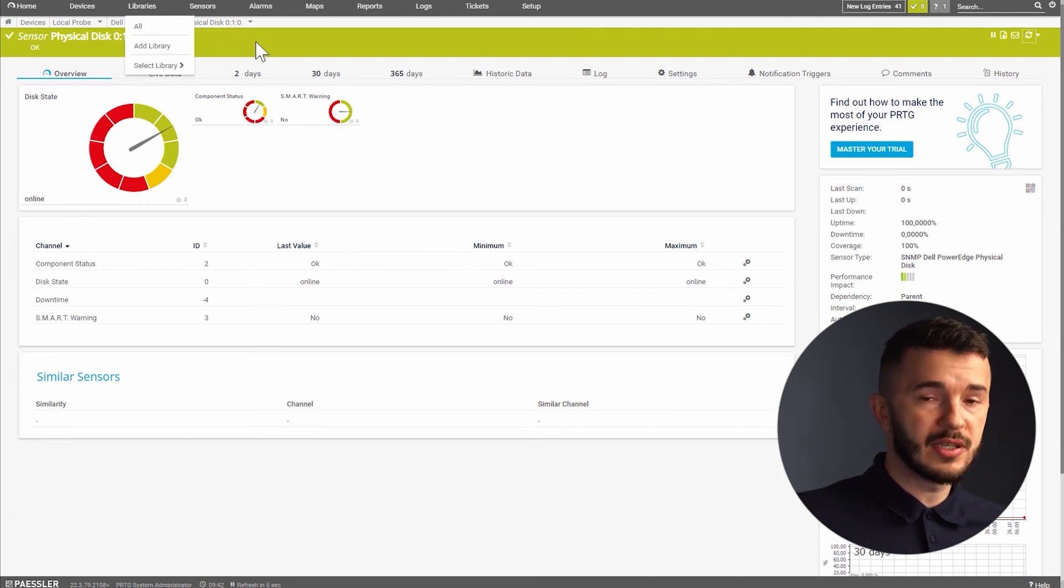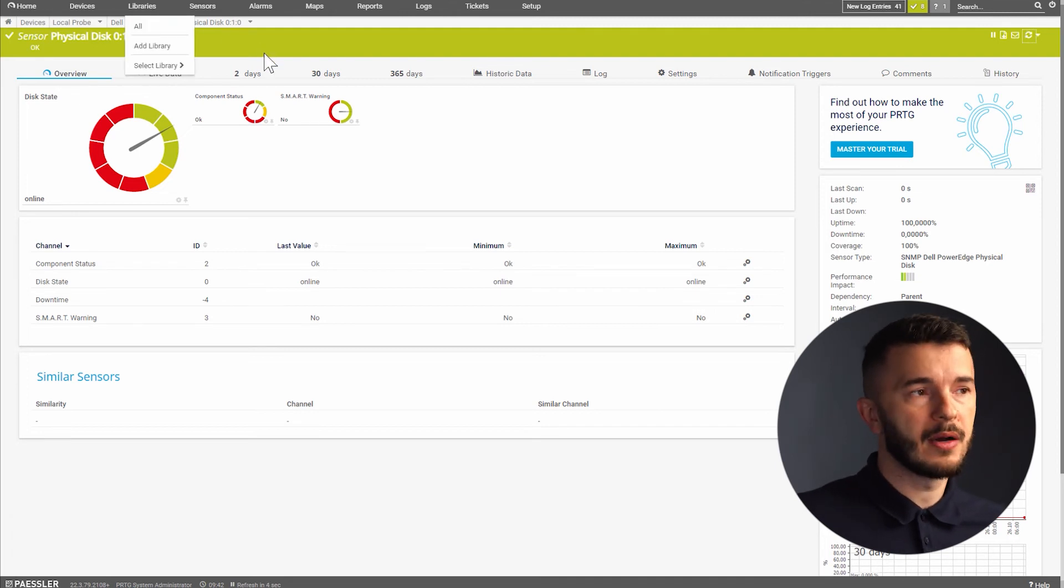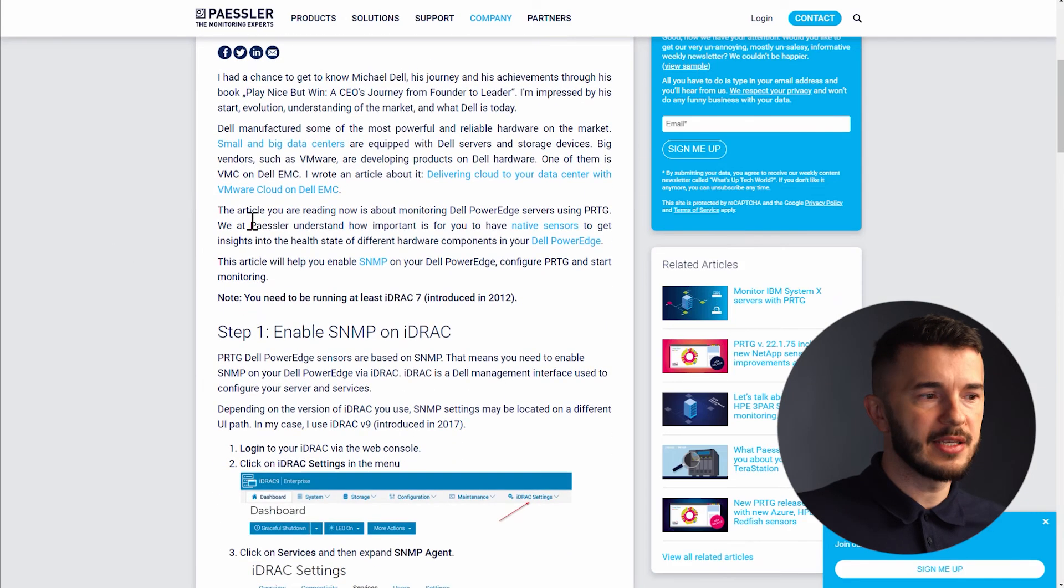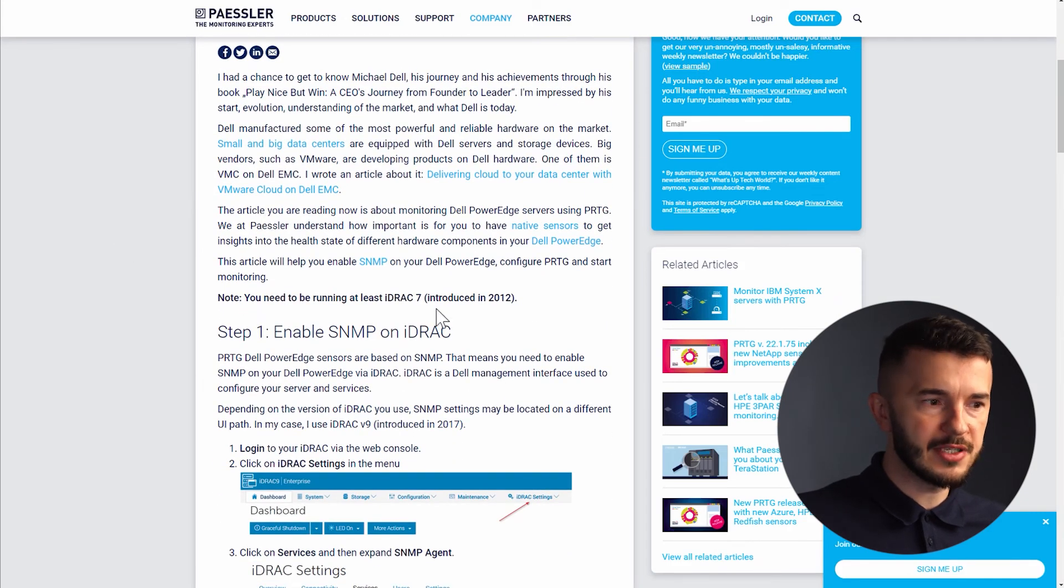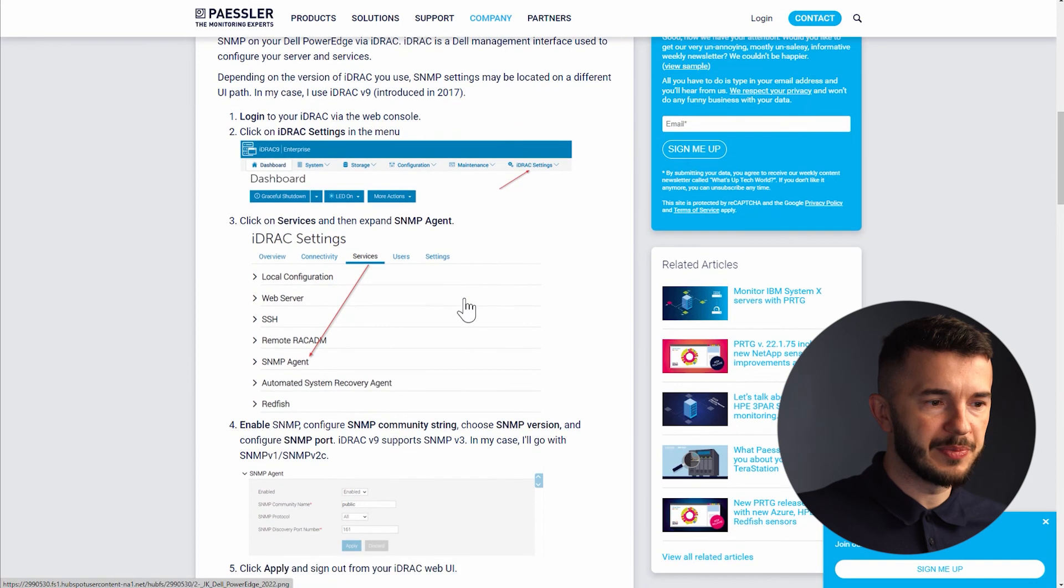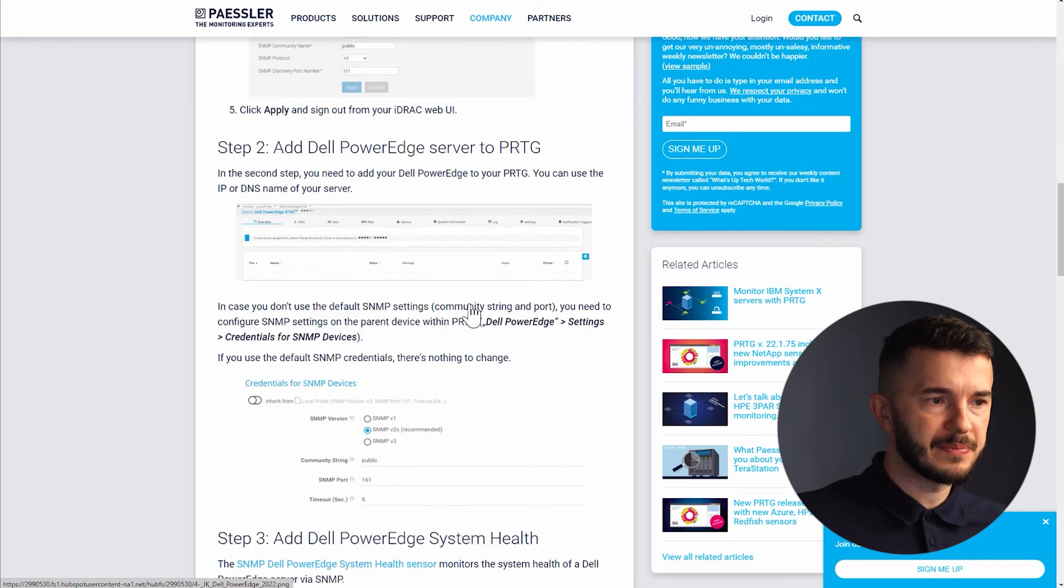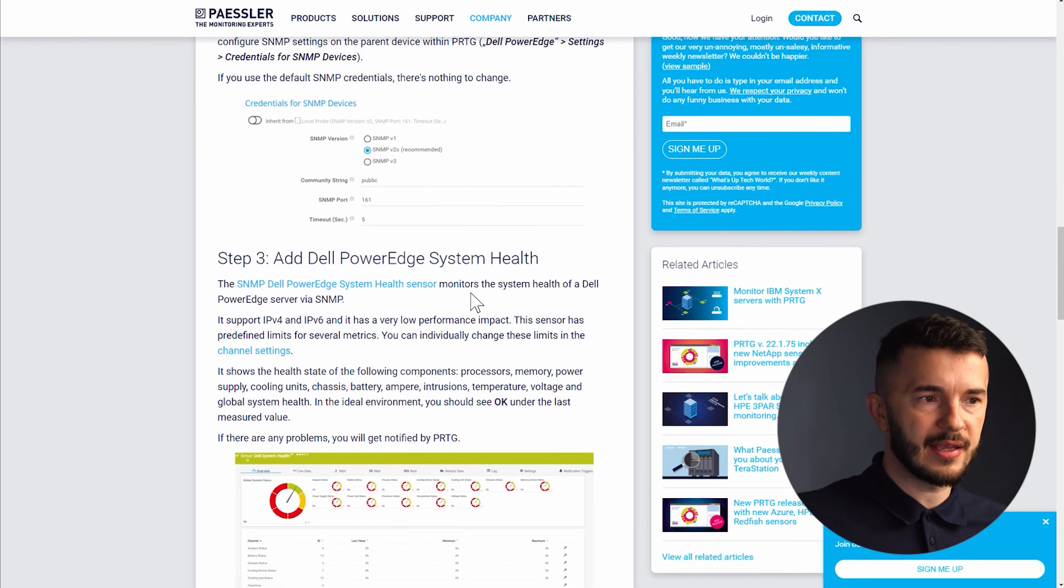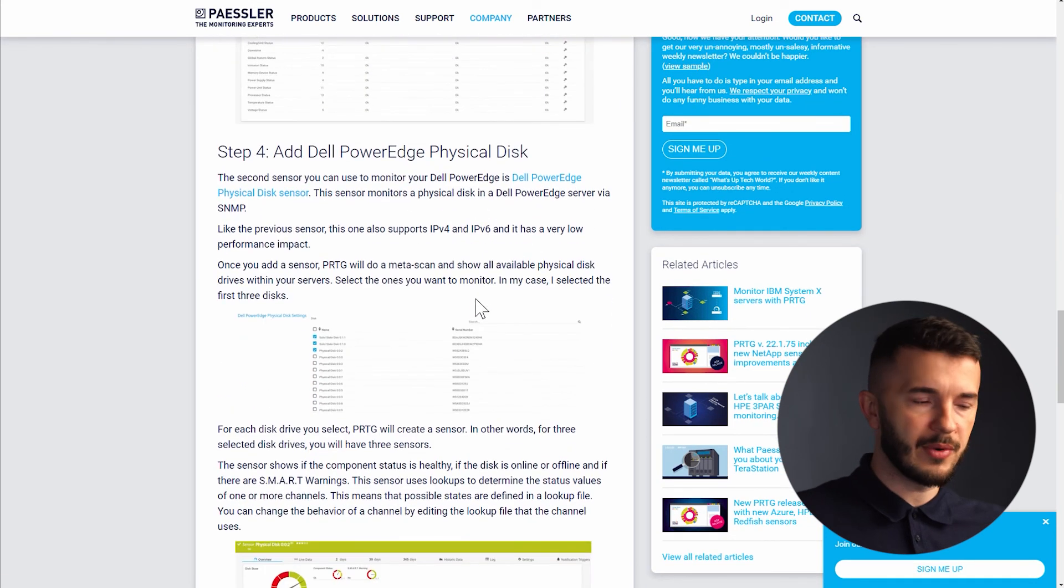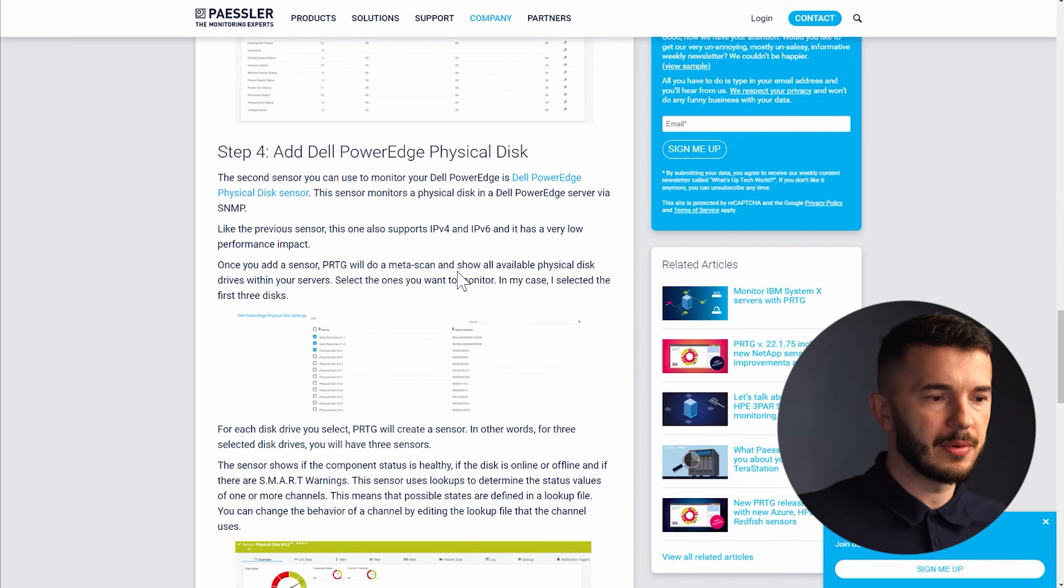I wrote an article where I explained the procedure from enabling SNMP via iDRAC interface to adding device to PRTG and then adding a sensor. So please have a look on our blog.